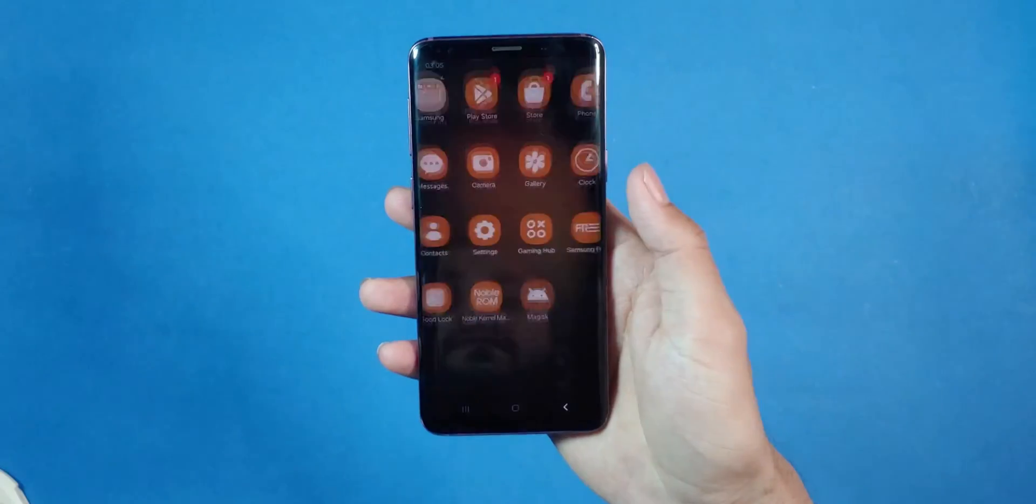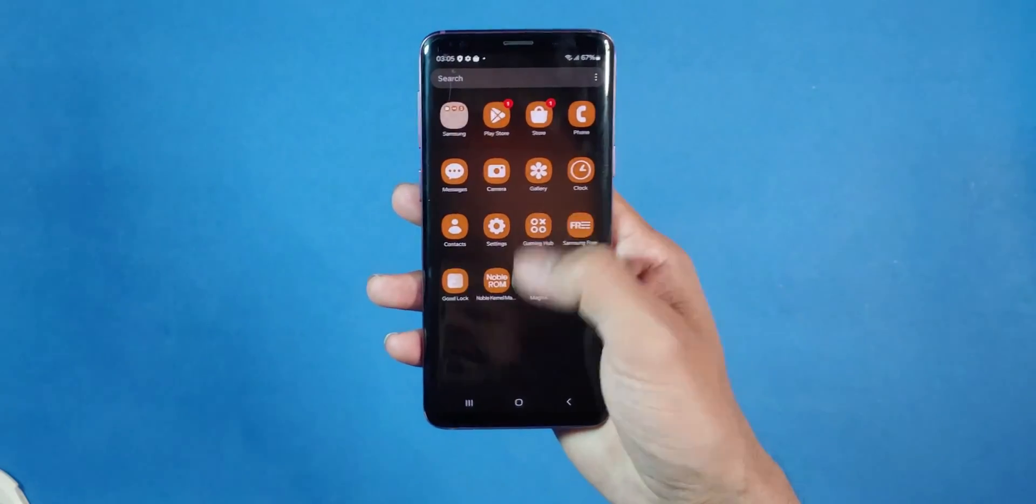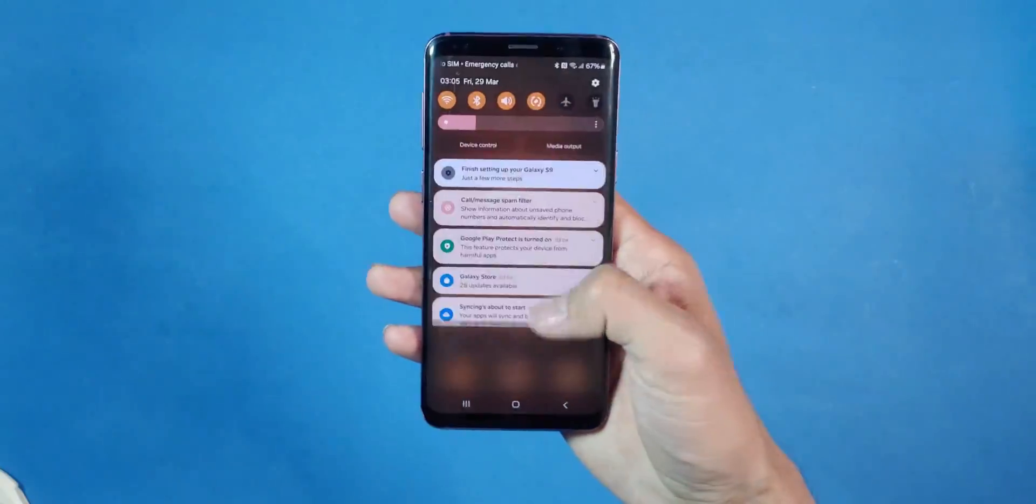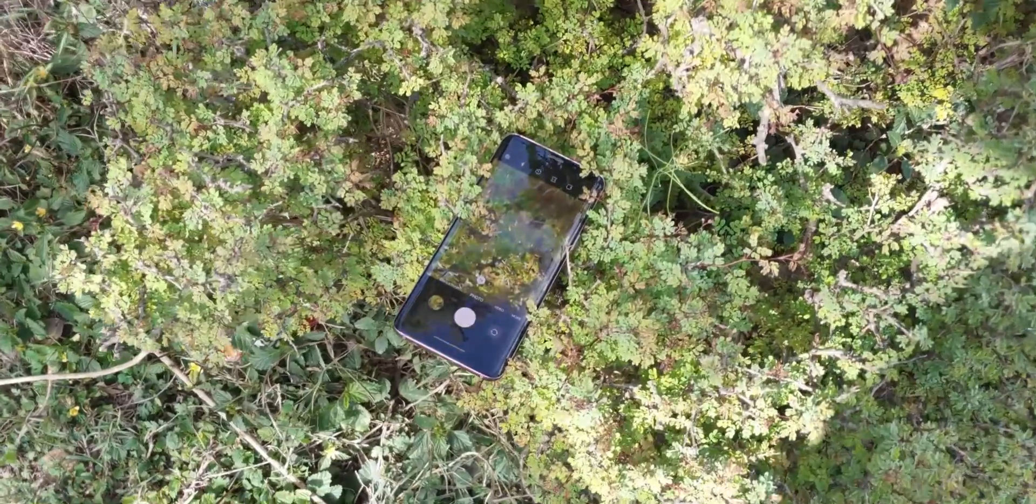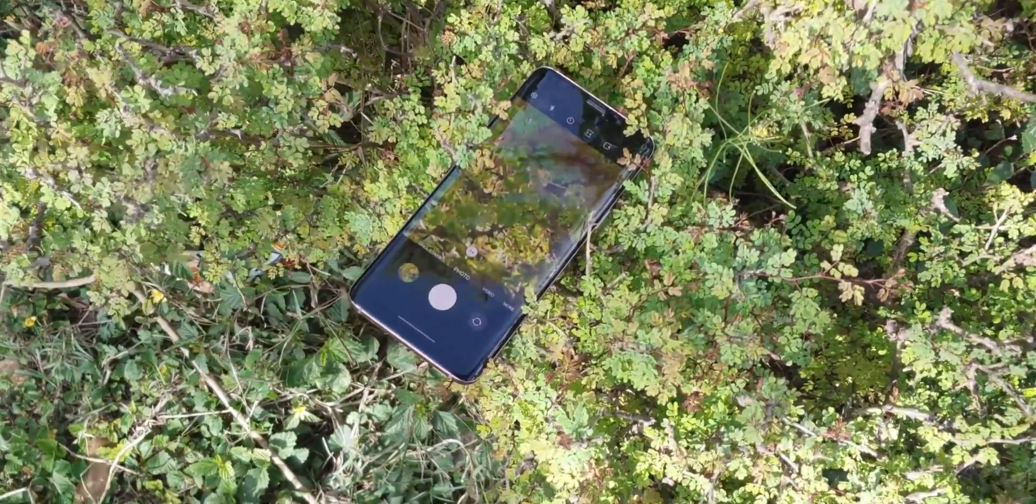Before we move on to the first step, ensure all your important data is backed up as this process will erase everything on your device.